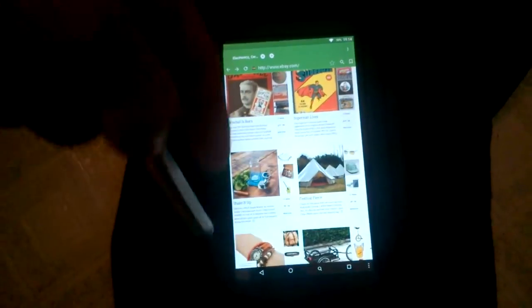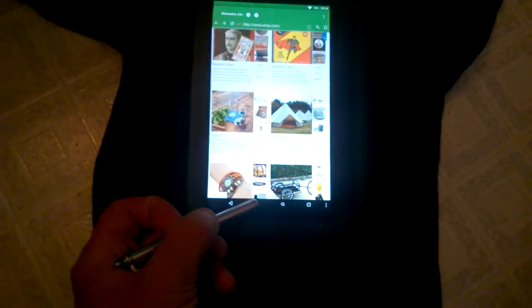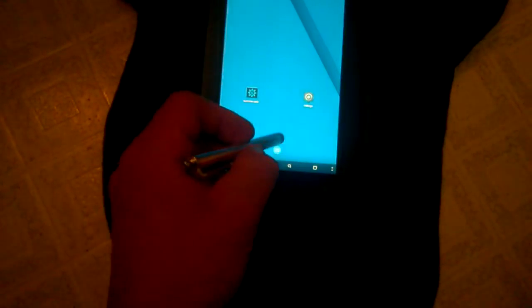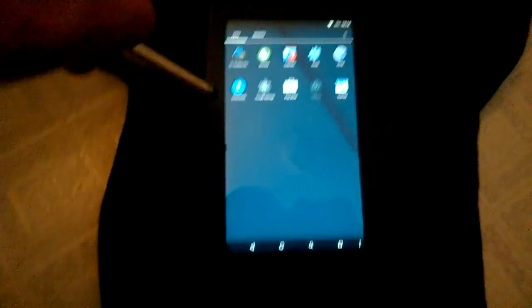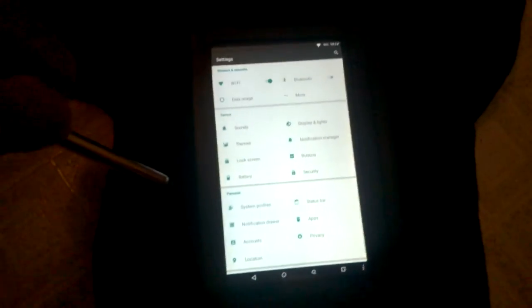But it is something neat to try if you have a Kindle Fire first-generation and you would like to take advantage of running Android 5.1 on it.